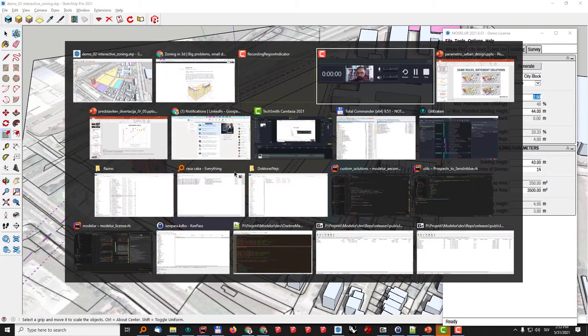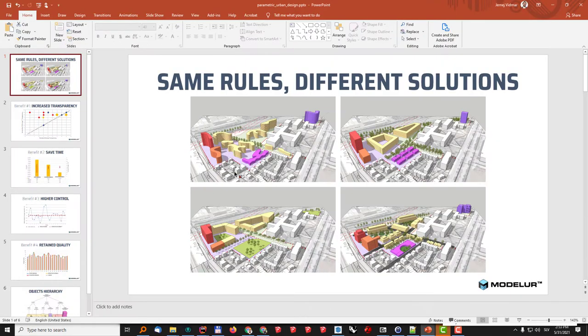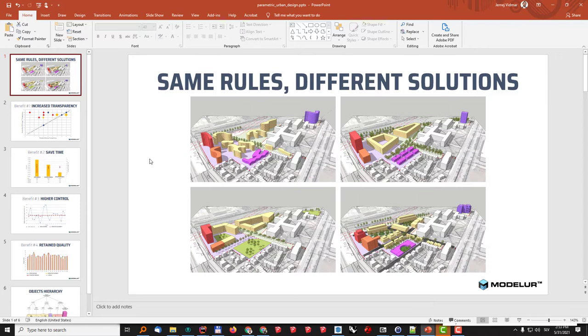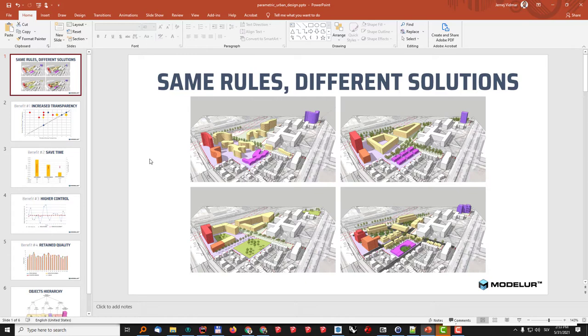We have also done testing of the interactive 3D zoning method and technology. So what we did is we had a workshop with 20 participants where they were required to design new development and as you can see here each one of them came up with a different solution for the same development area but all of the solutions were actually within the rules of the zoning ordinance.